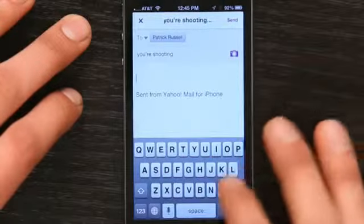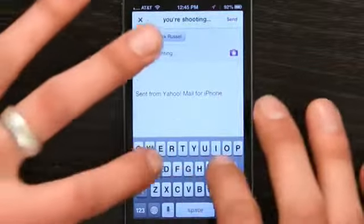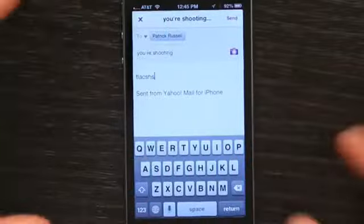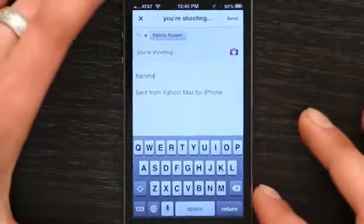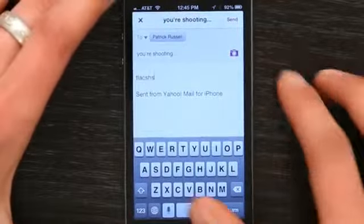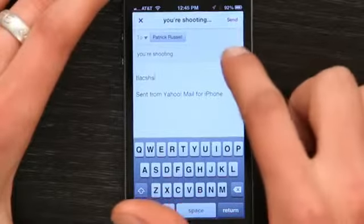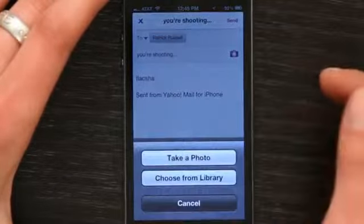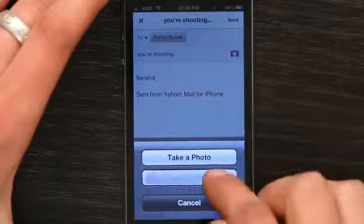It put in the signature for me, but you know. Just like typing in any other mail application. I can see right here there's a picture icon, so I can choose from my photo library.